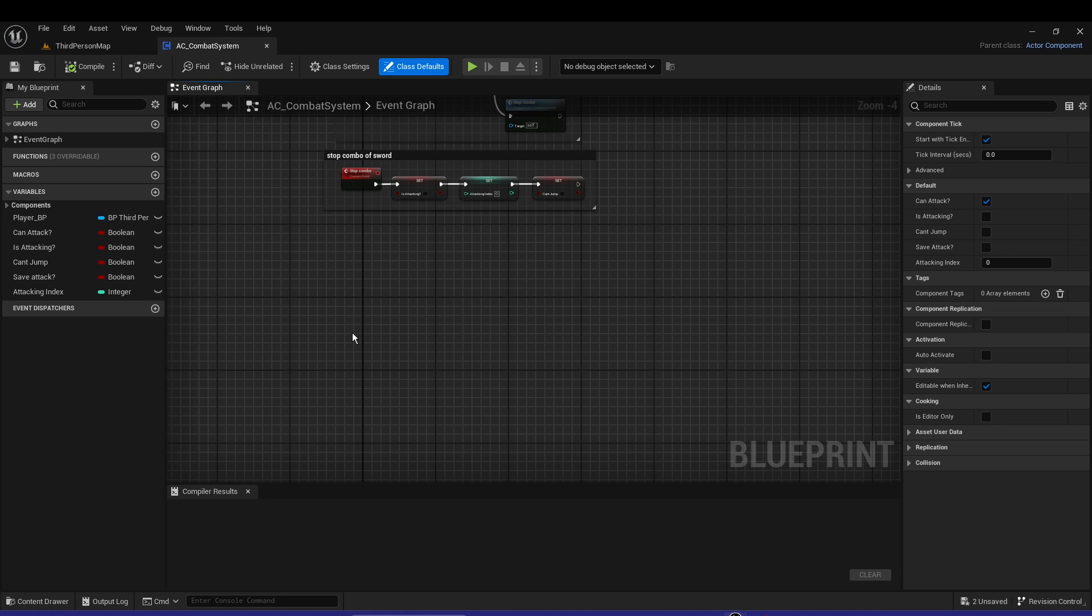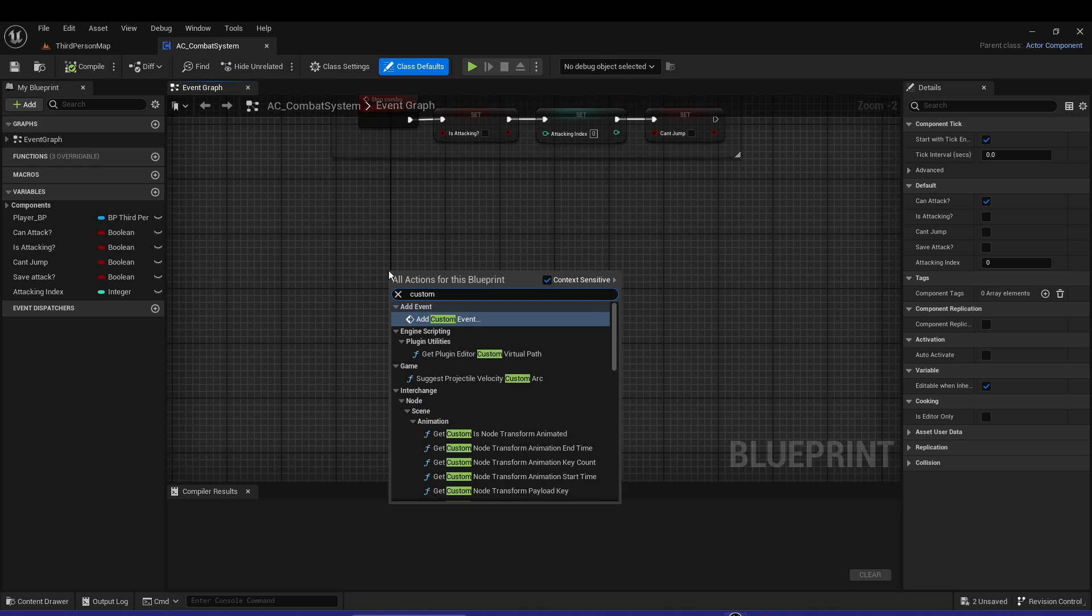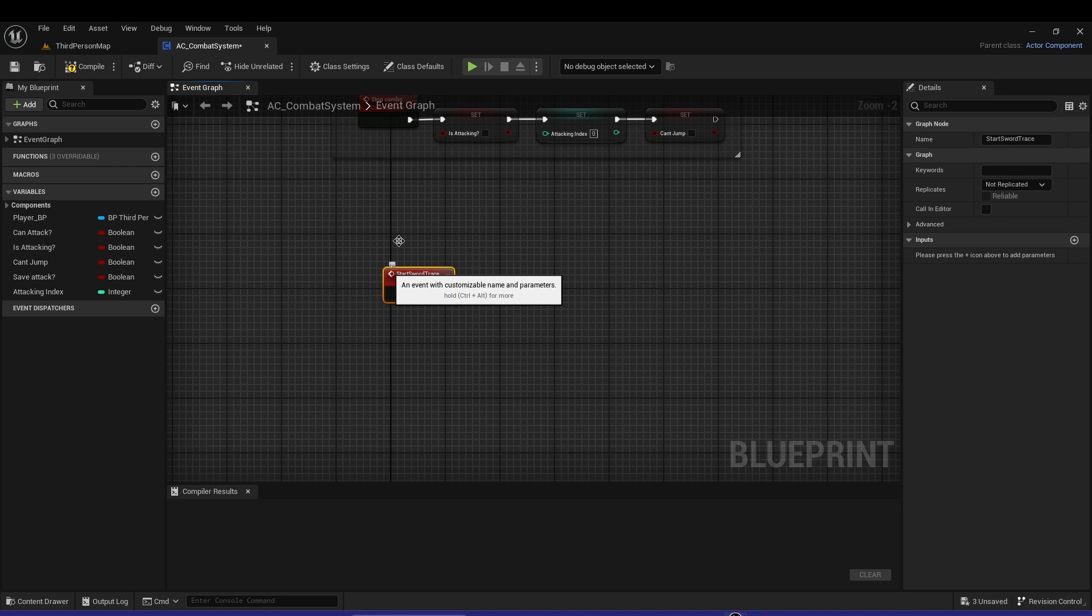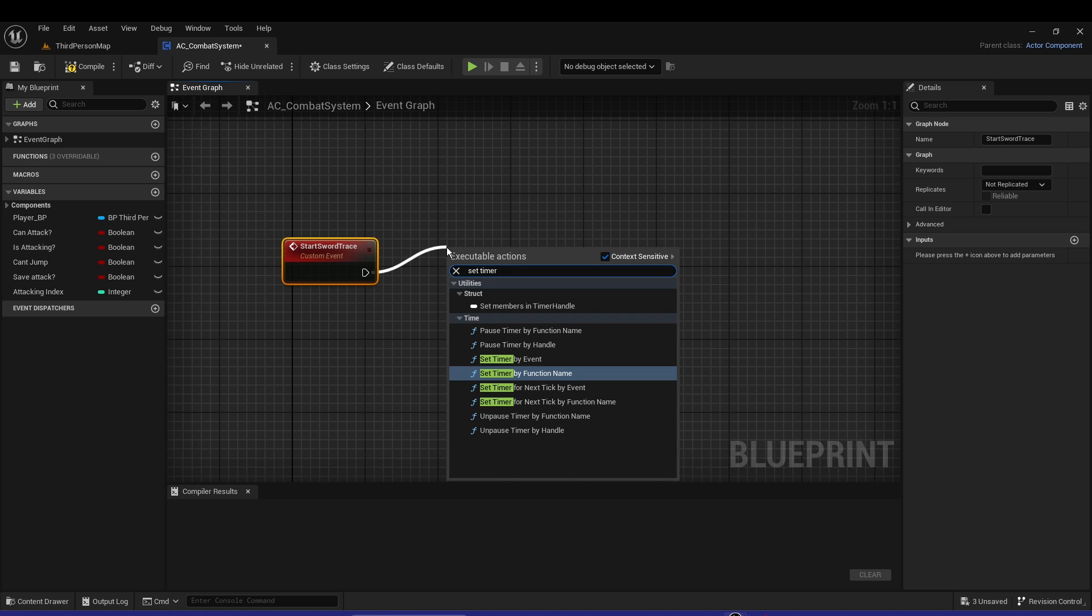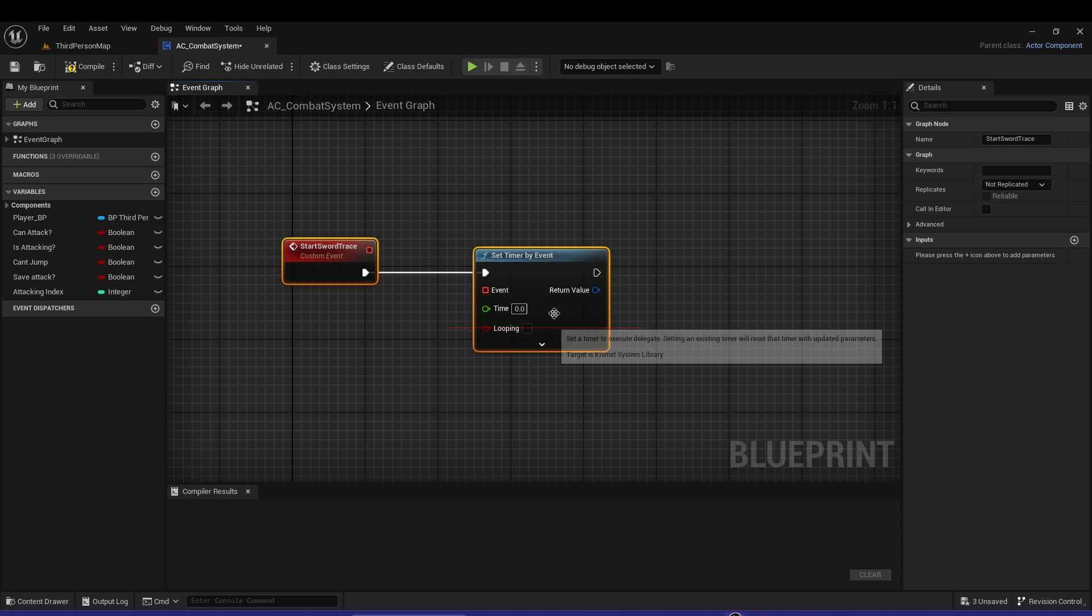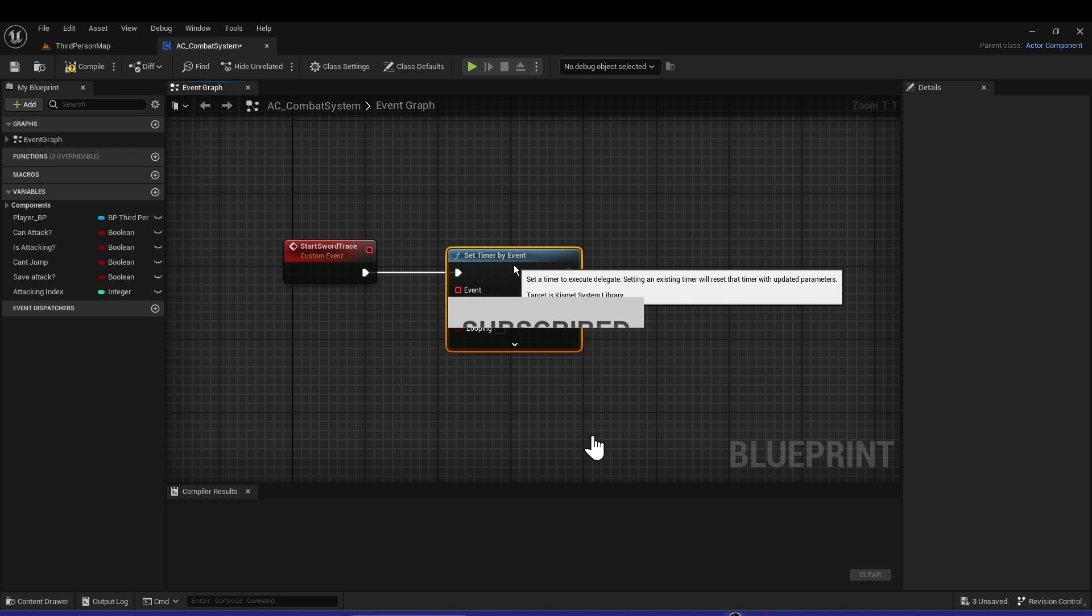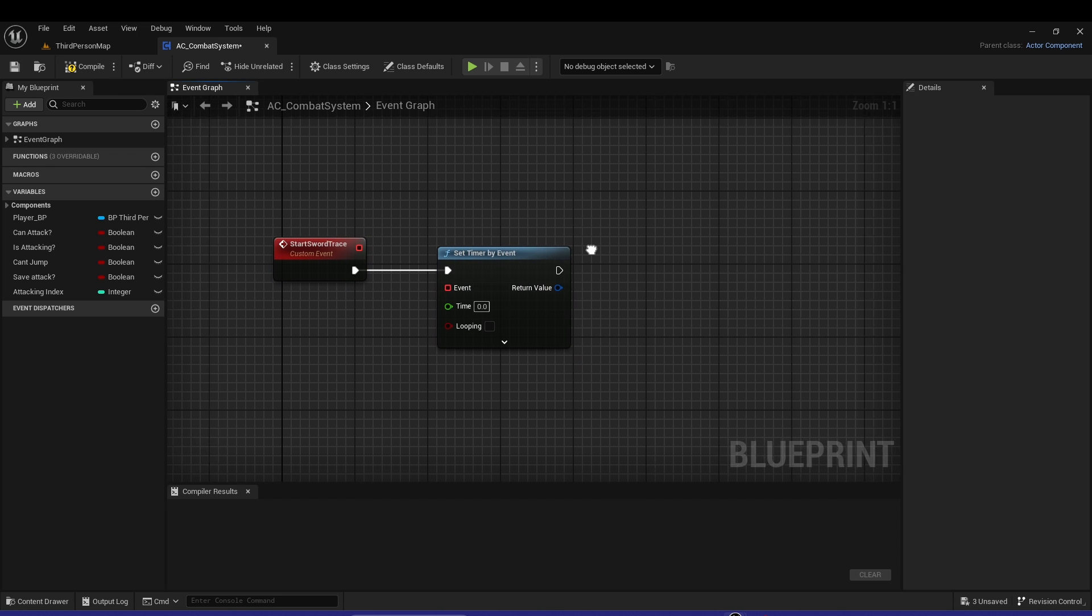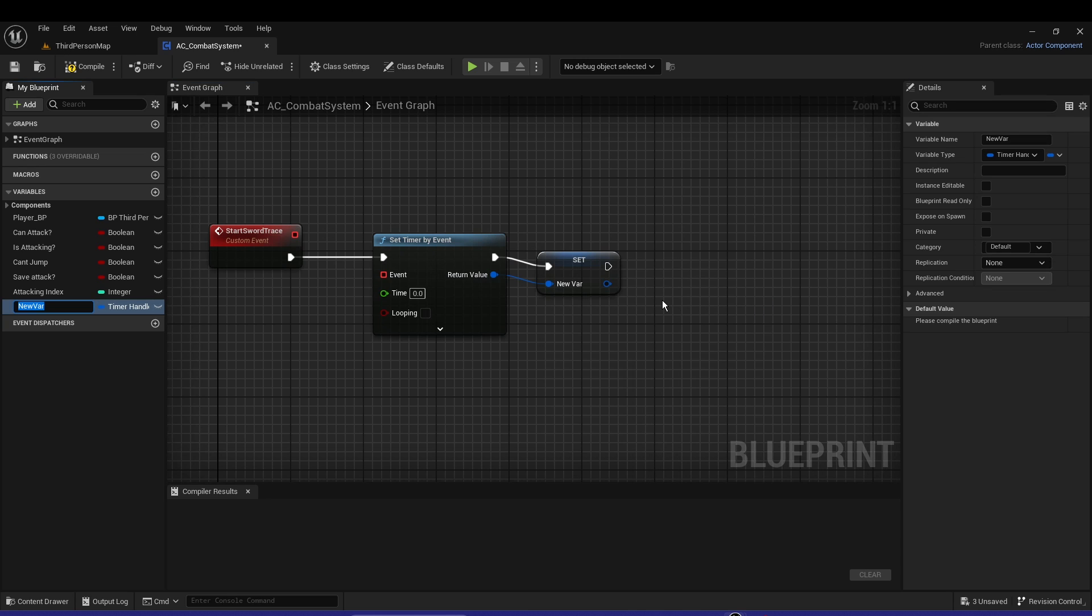First things first, we're going to do a custom event called Start Sword Trace. Then we're going to set timer by event. Let's promote that into a variable and call it Sword Trace Timer.